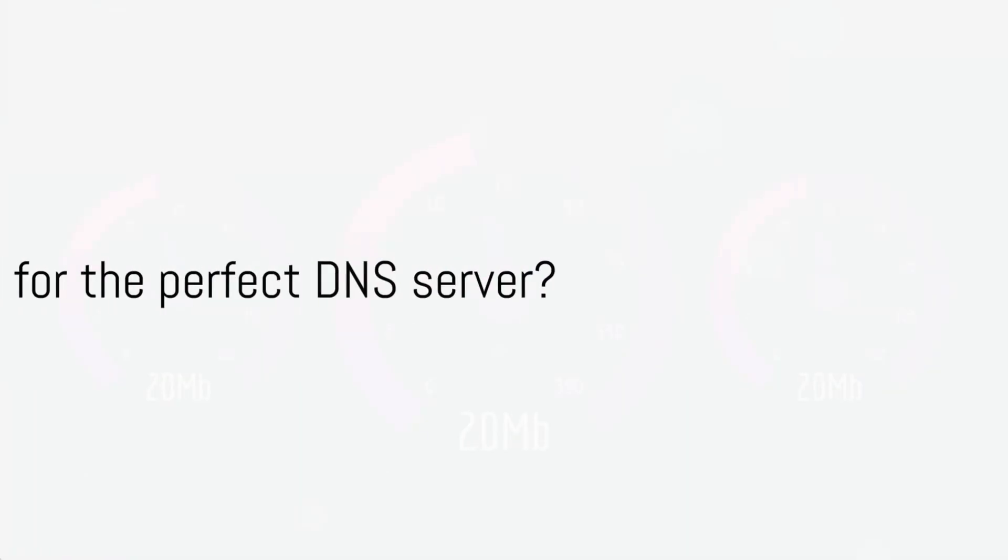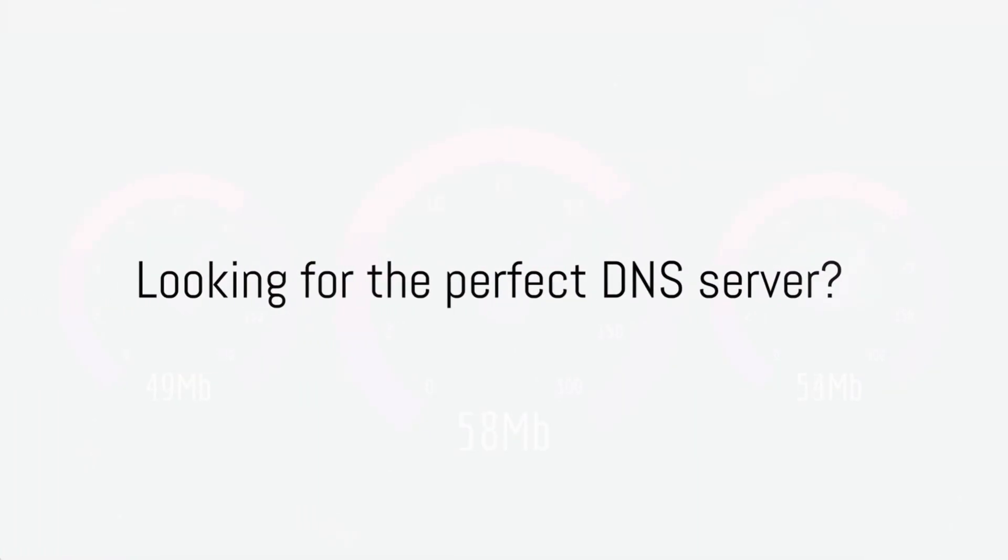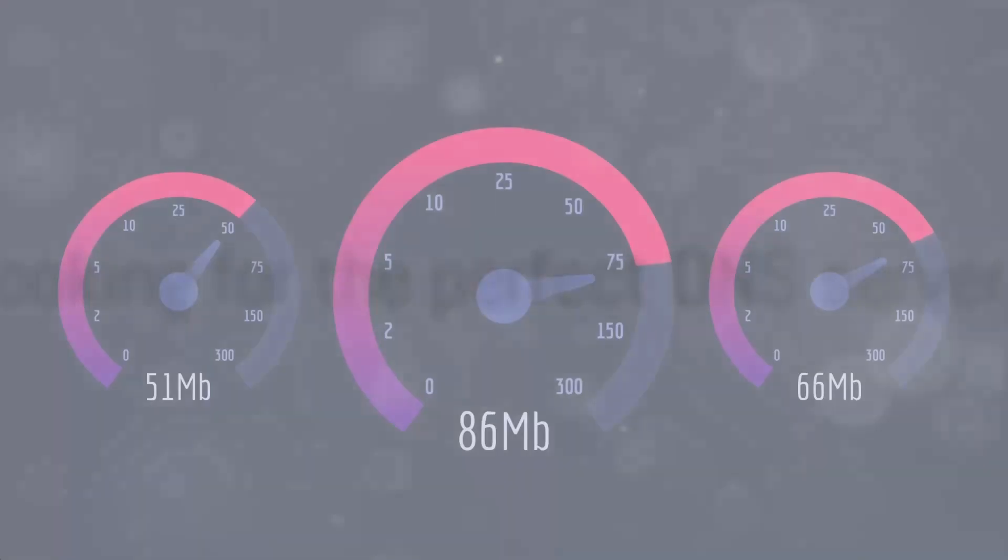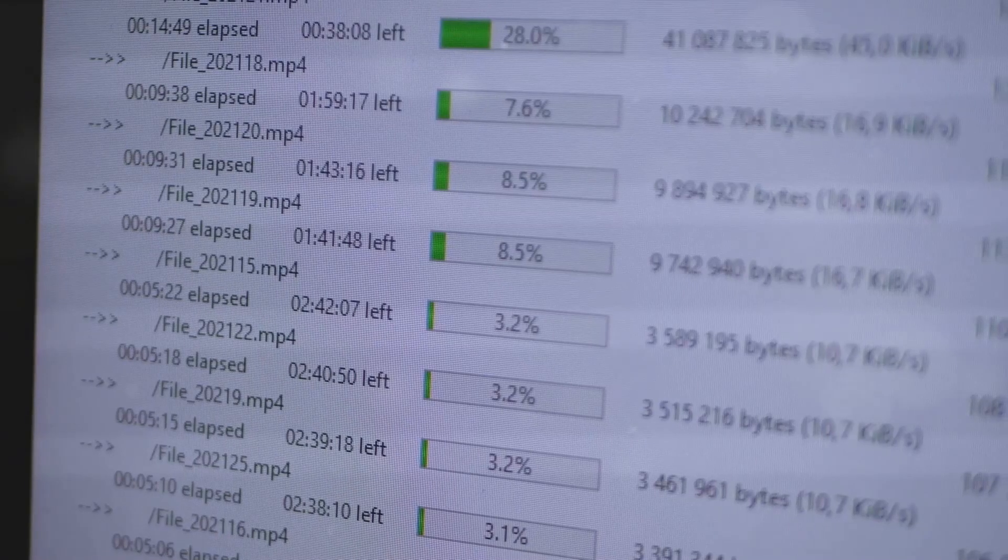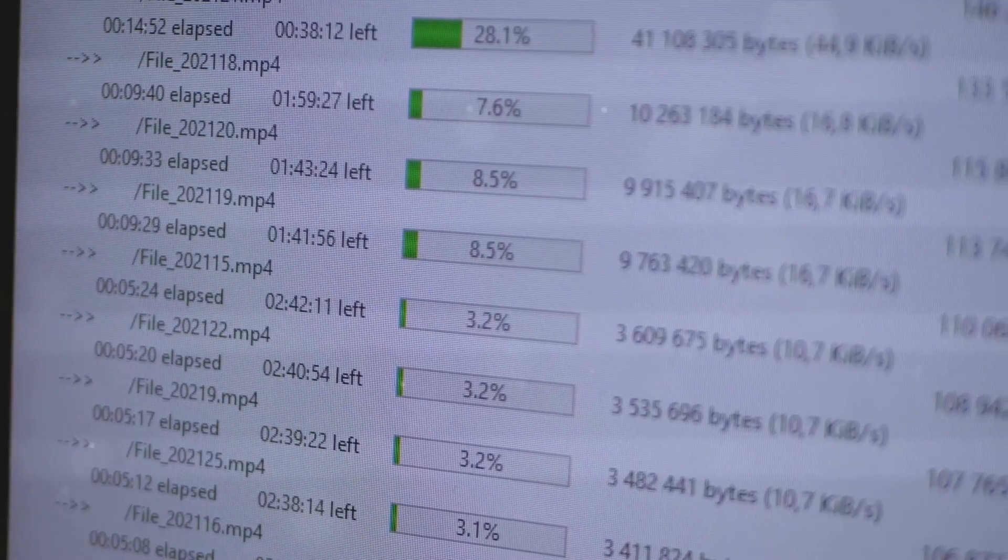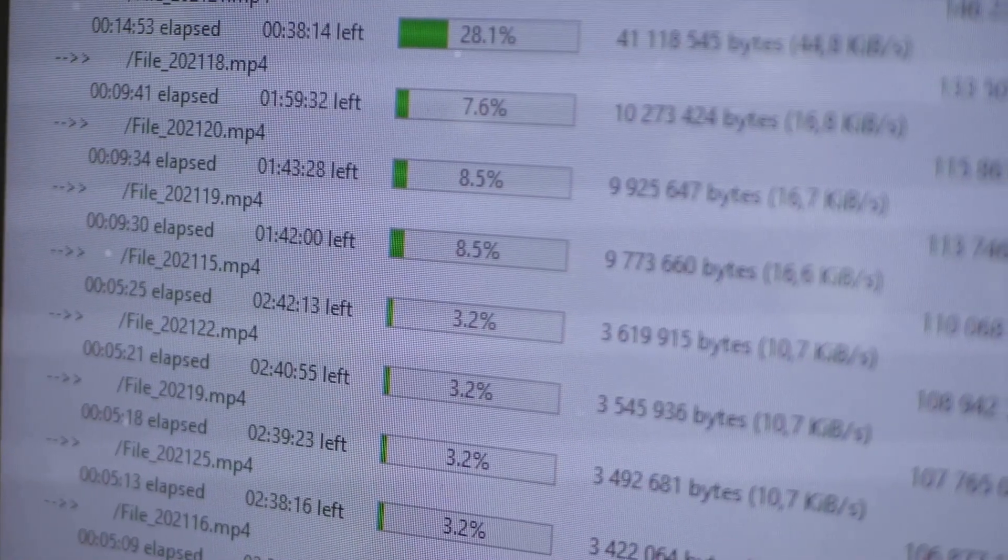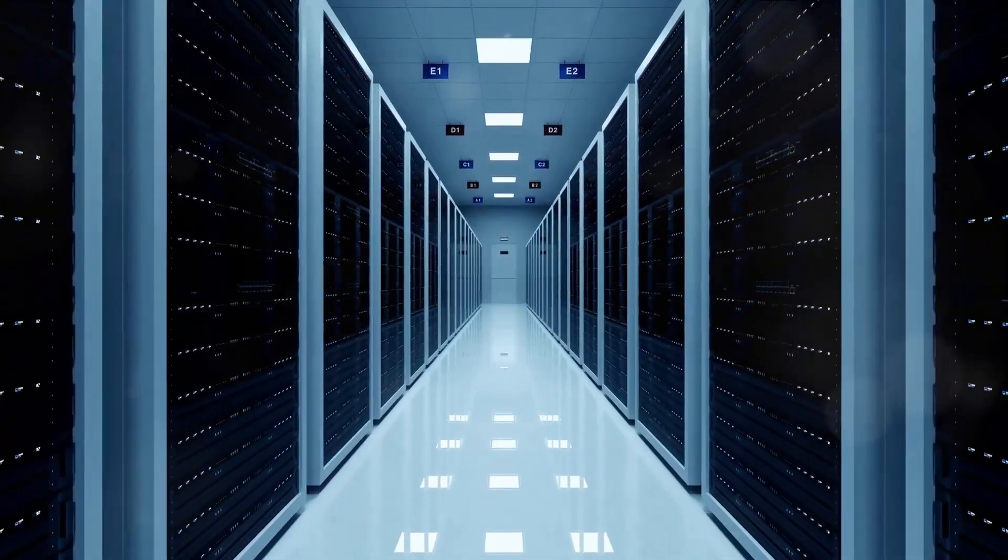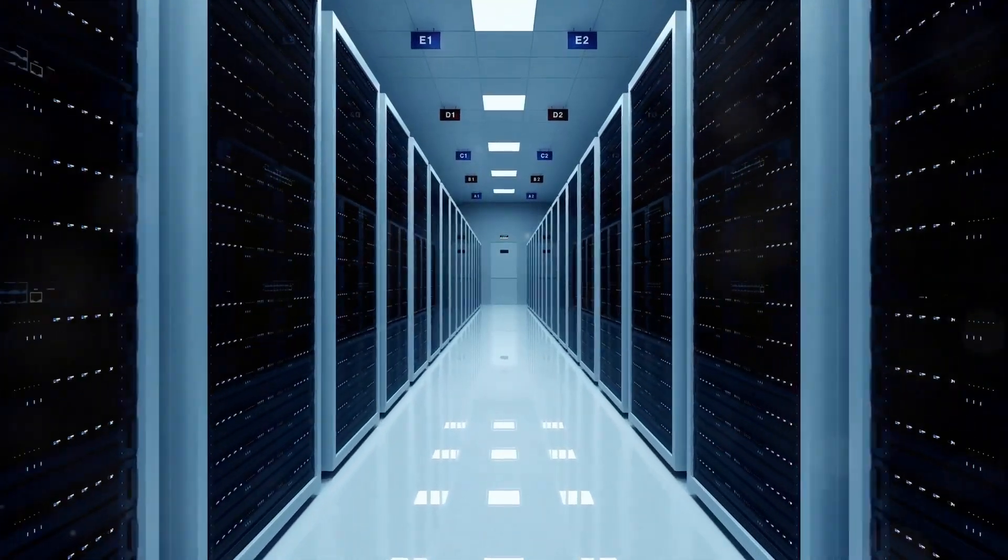Are you tired of slow internet speeds, getting blocked from Algeria, and unreliable connections? Selecting the right DNS server can dramatically enhance your online experience in Algeria.